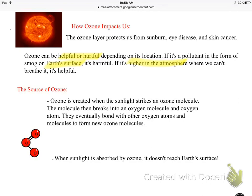For background knowledge: ozone is created whenever sunlight hits an ozone molecule. That molecule breaks into an oxygen molecule and an oxygen atom, which then bond with other oxygen atoms and molecules to form new ozone molecules. Whenever sunlight is absorbed by this ozone, it doesn't reach our surface — which is a good thing.